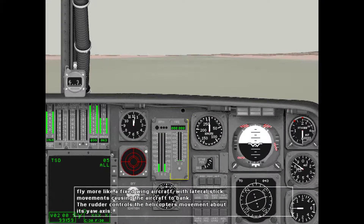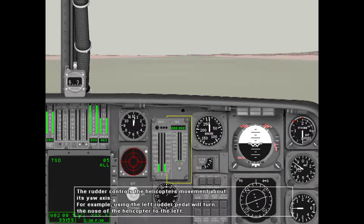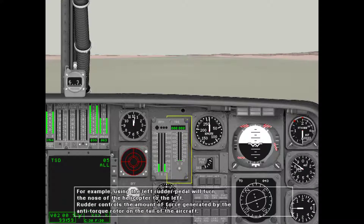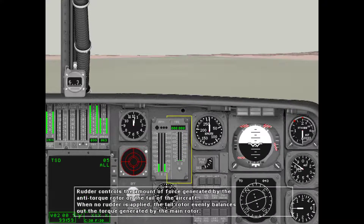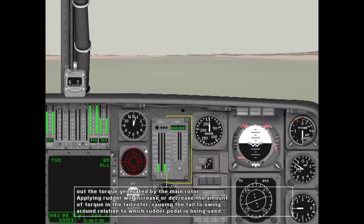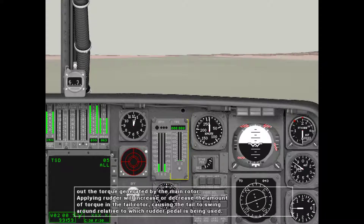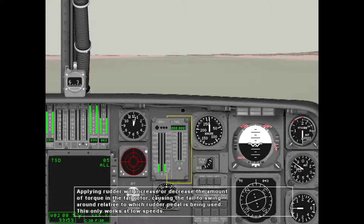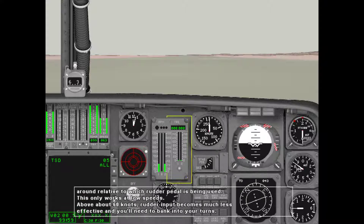The rudder controls the helicopter's movement about its yaw axis. For example, using the left rudder pedal will turn the nose of the helicopter to the left. Rudder controls the amount of force generated by the anti-torque rotor on the tail of the aircraft. When no rudder is applied, the tail rotor evenly balances out the torque generated by the main rotor. Applying rudder will increase or decrease the torque in the tail rotor, causing the tail to swing around. This only works at low speeds — above about 60 knots, rudder input becomes much less effective and you'll need to bank into your turns.